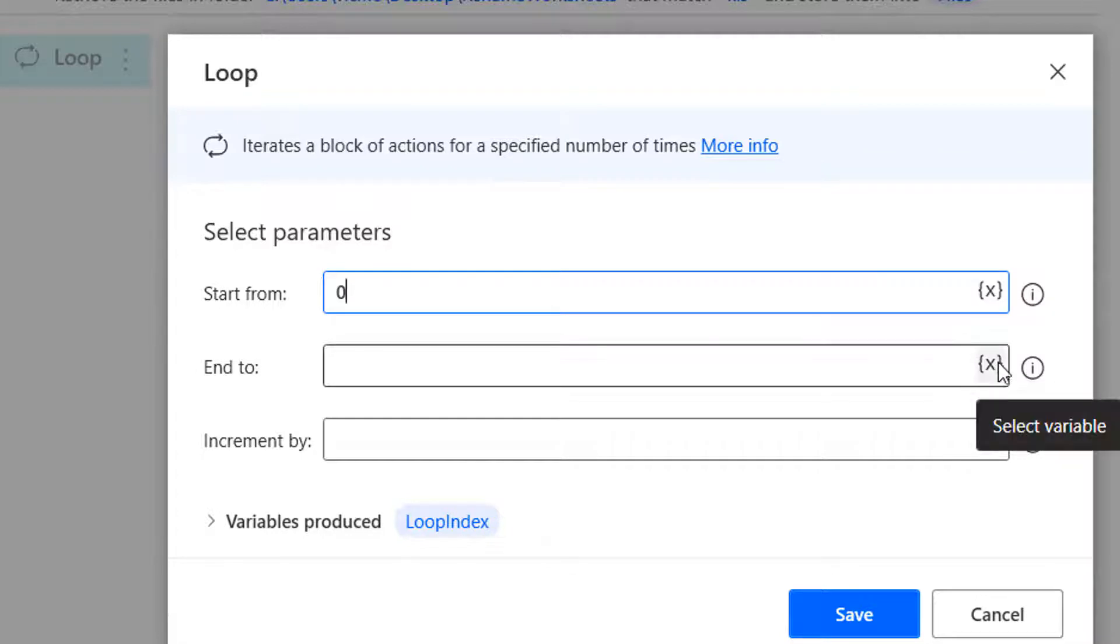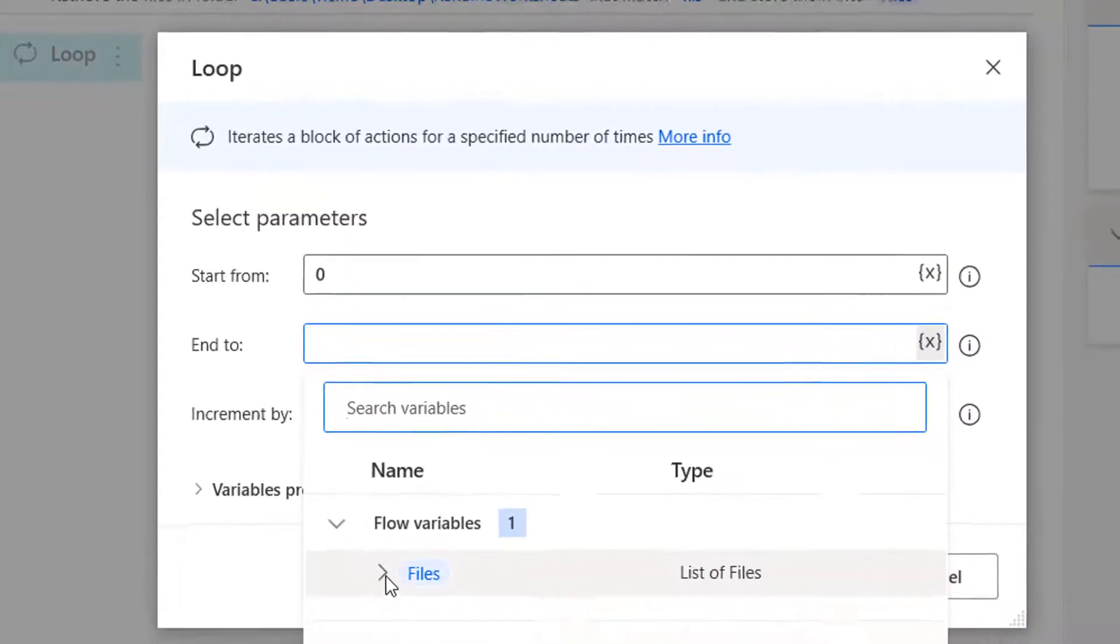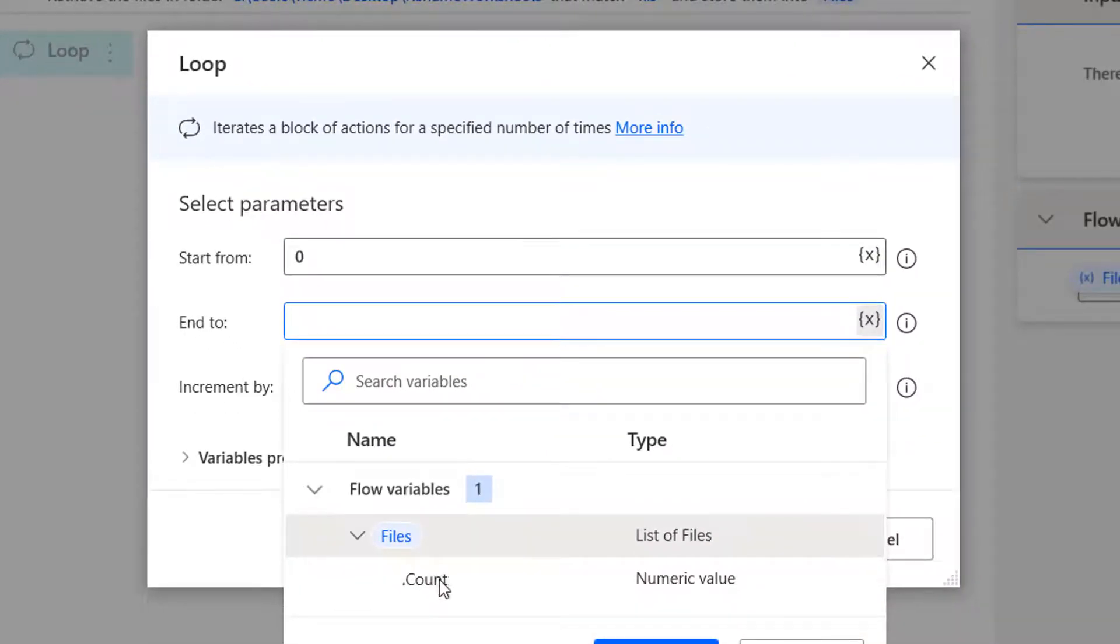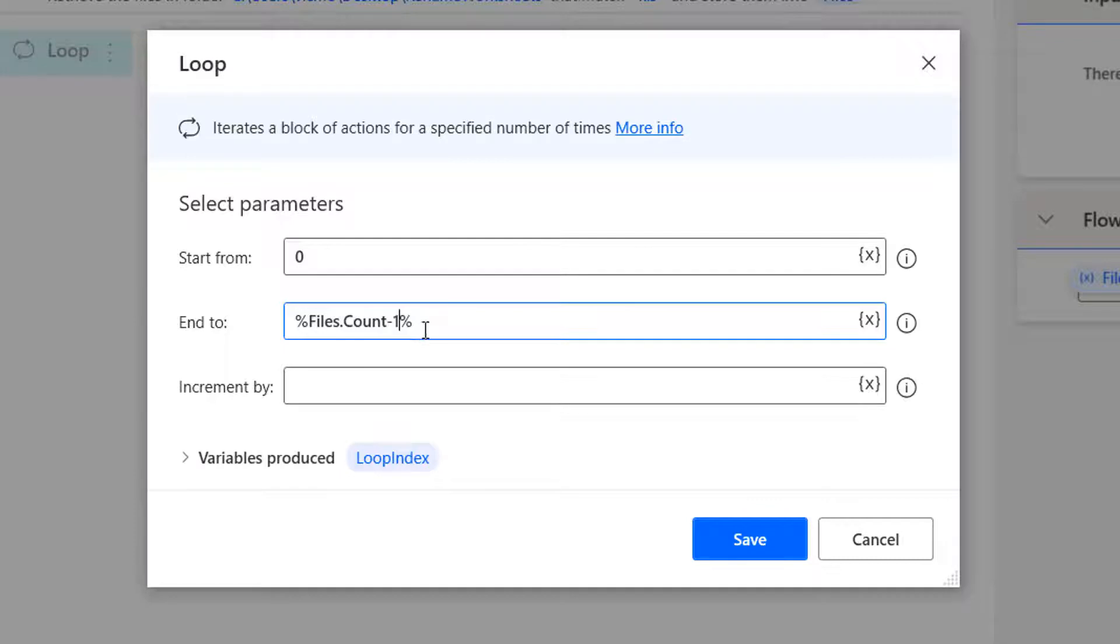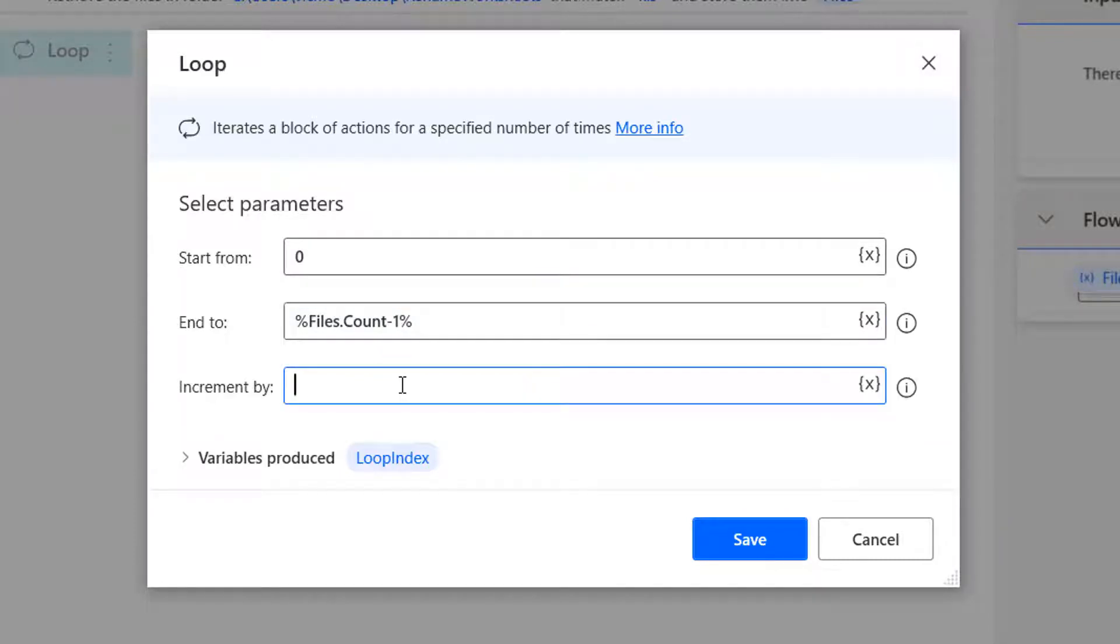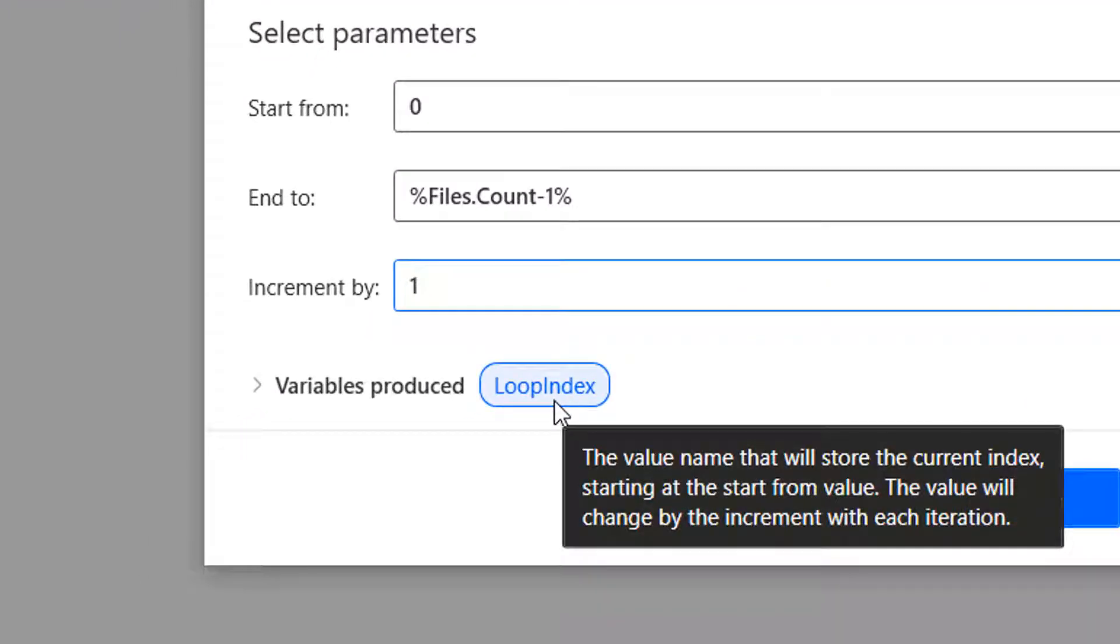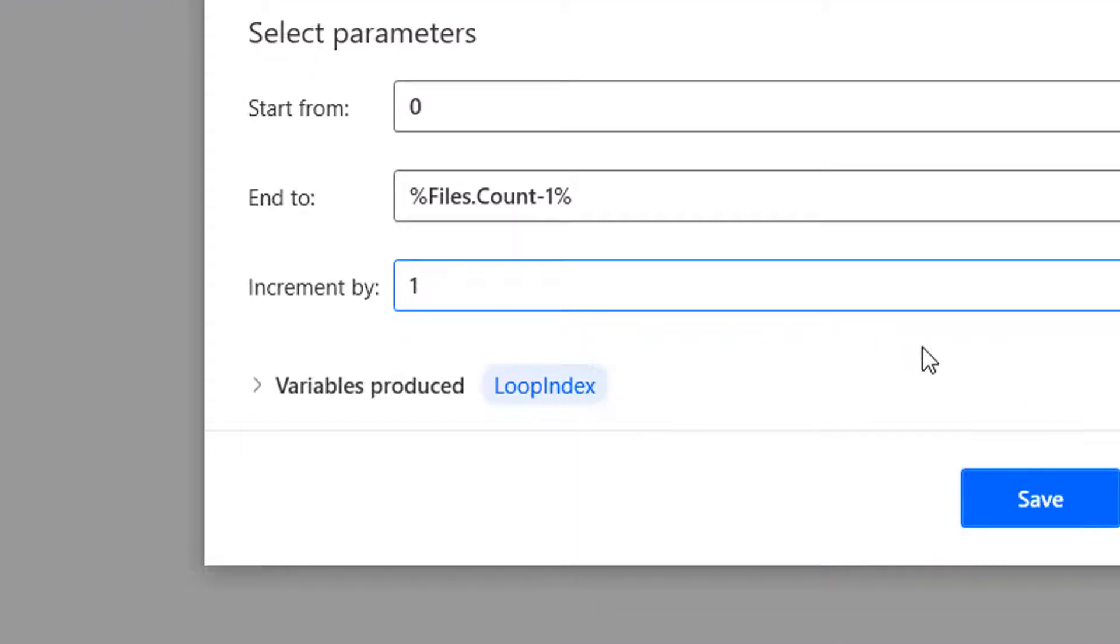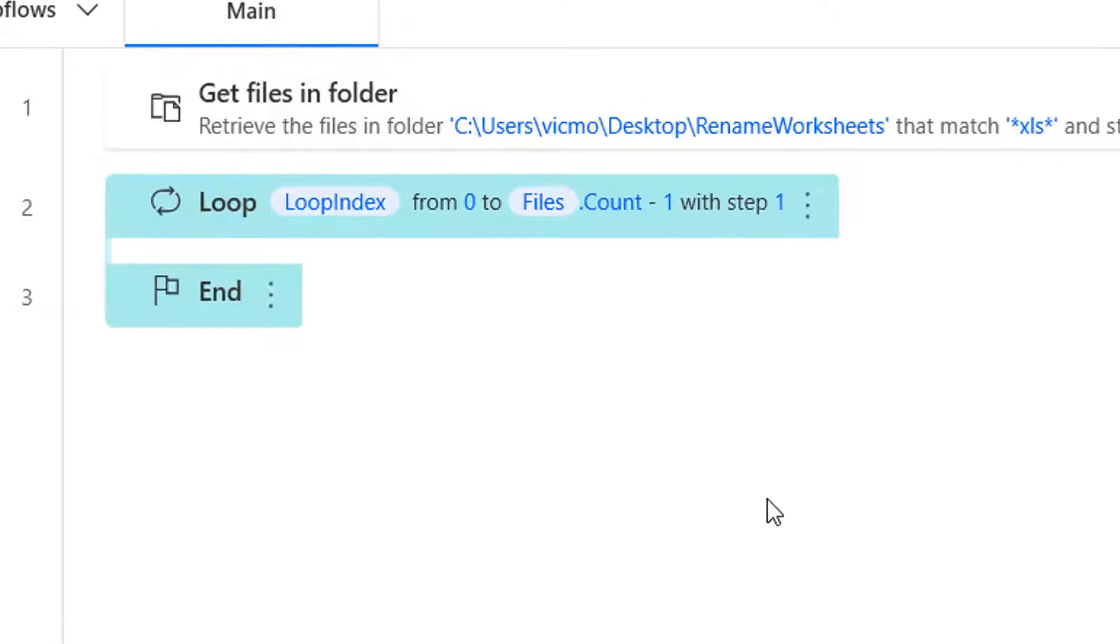Now, because that files variable uses a zero index, I will start from zero. Then end at what? I would end at files.count, but not just files.count. It's going to be files.count minus one. So I can cater for that extra variable that will be created if I use files.count. So this is going to be from zero to files.count minus one. Increment by one. And the variable for looping here is called loop index. I'm just going to leave the defaults as is. So I do save.